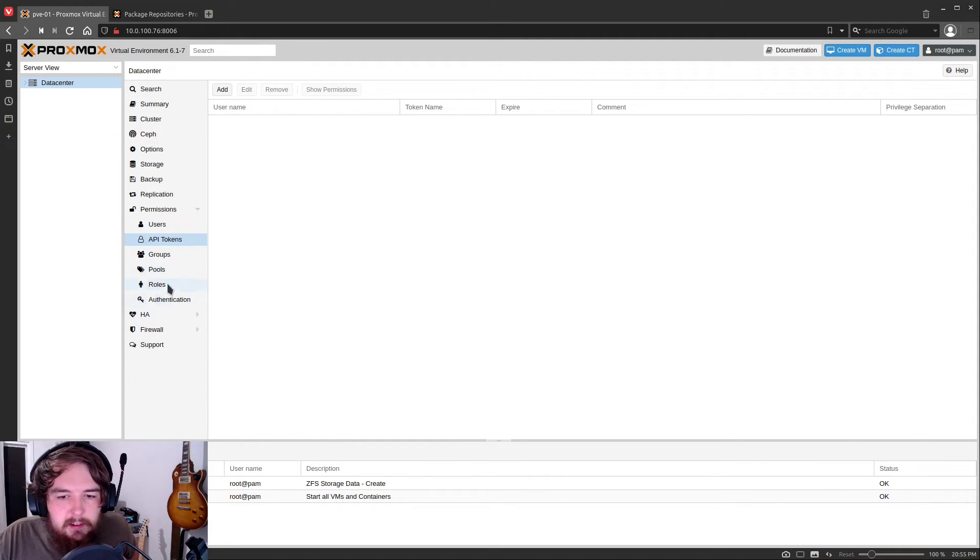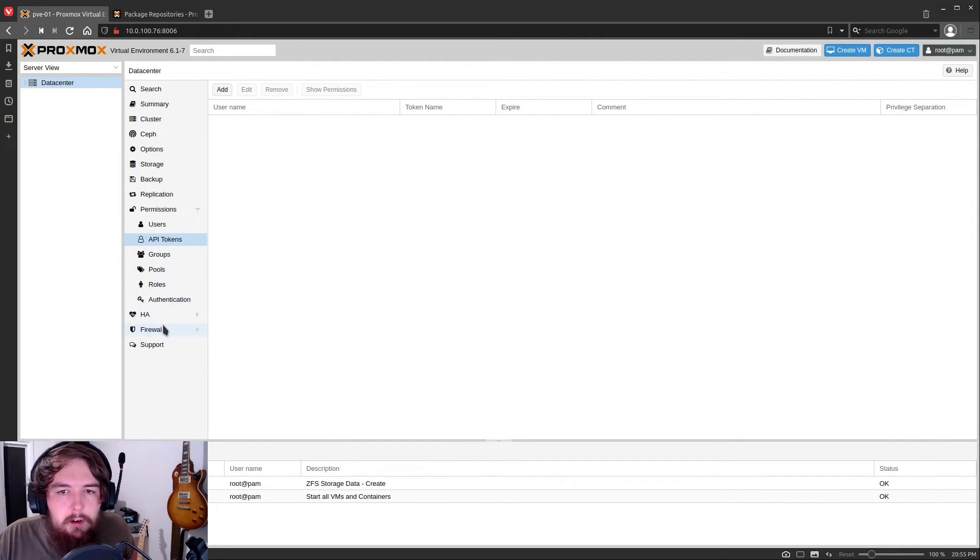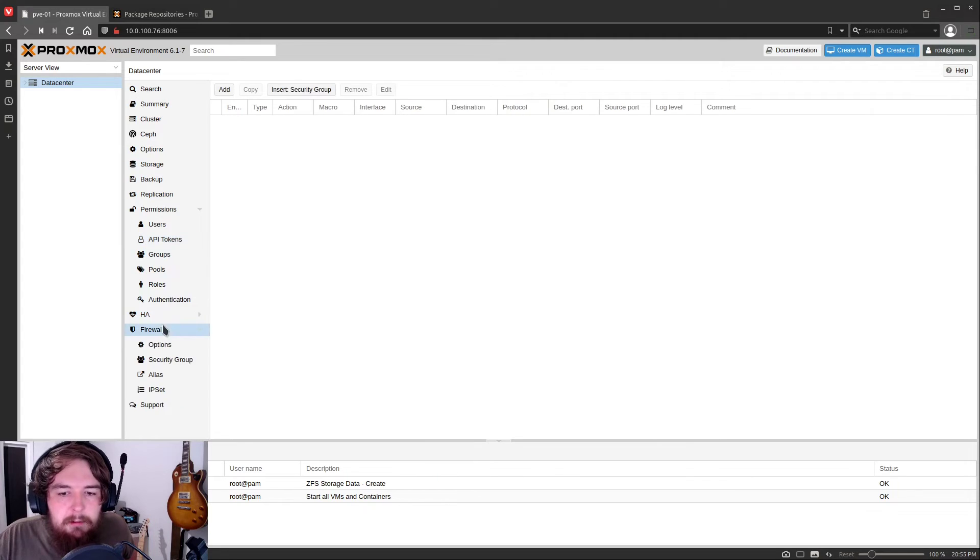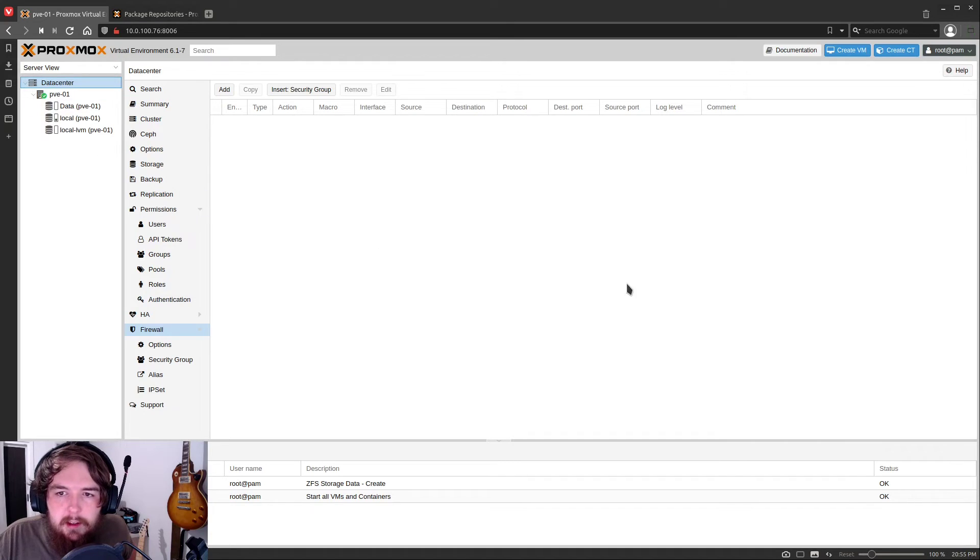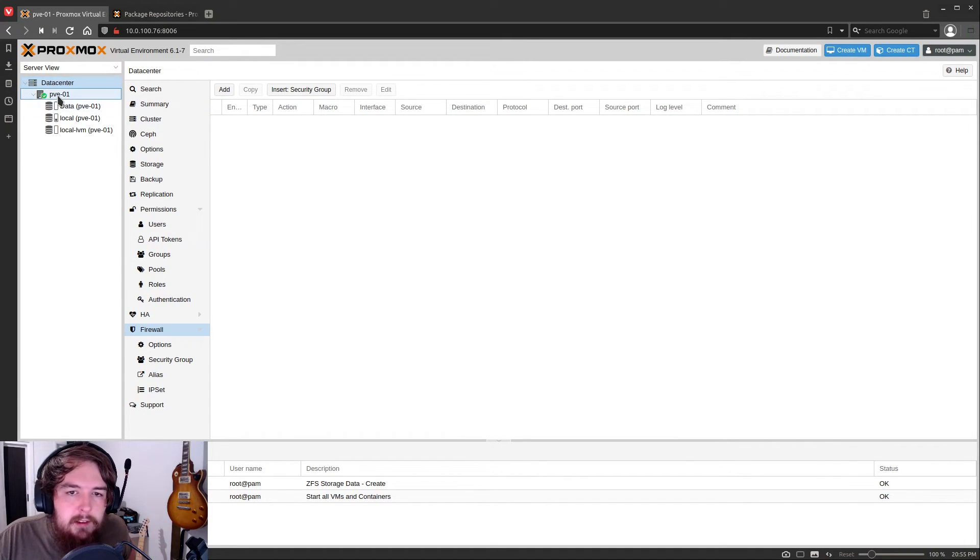Nothing else here is really going to be used for our Homelab environment. You can set up some firewall rules if you want to, but I personally haven't used this either at home or in the enterprise.